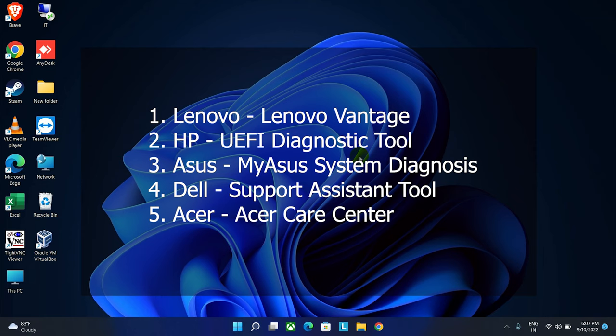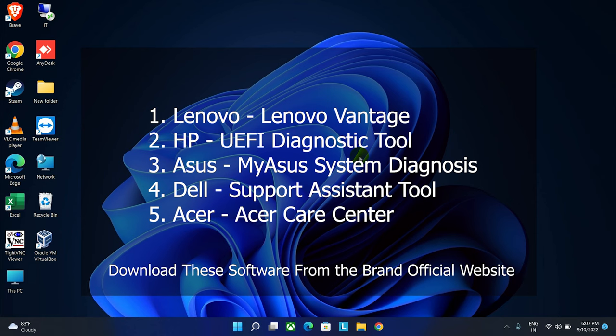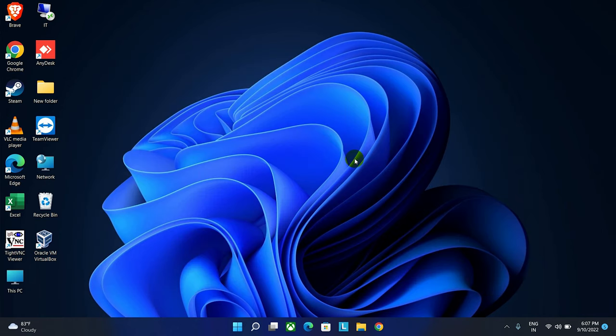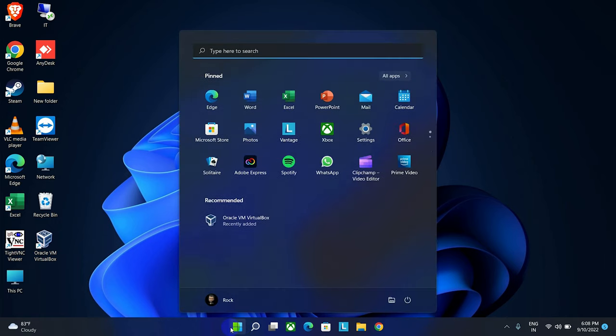If your laptop doesn't have it or it's deleted, you can download it from the official website of your laptop brand. Here I'm using a Lenovo laptop and it uses the diagnosis tool called Lenovo Vantage. Let's search for it.